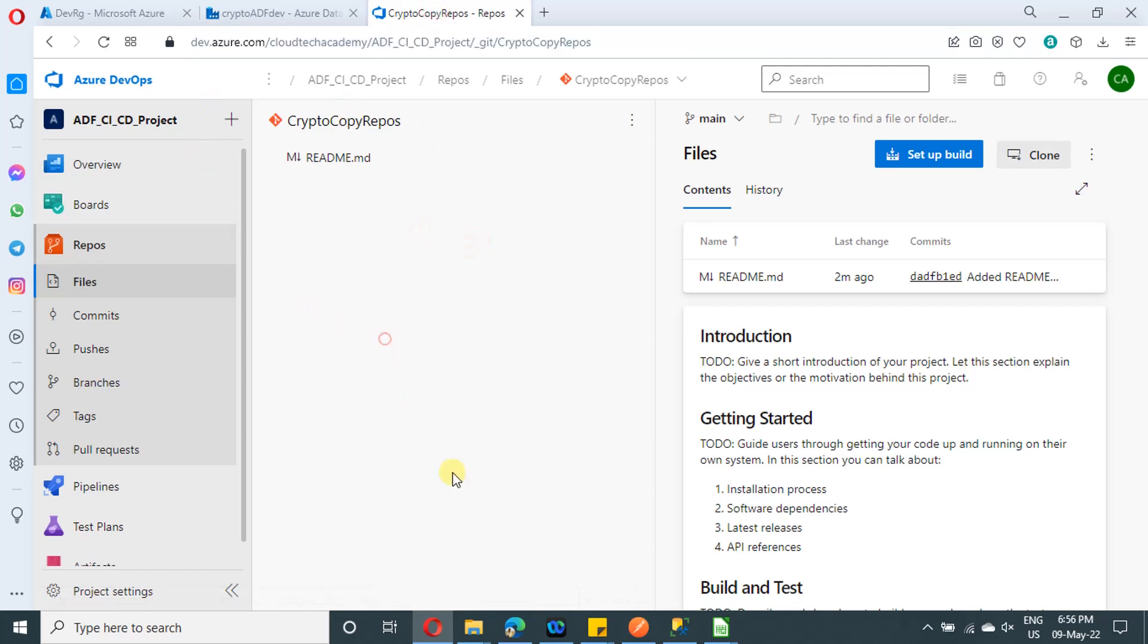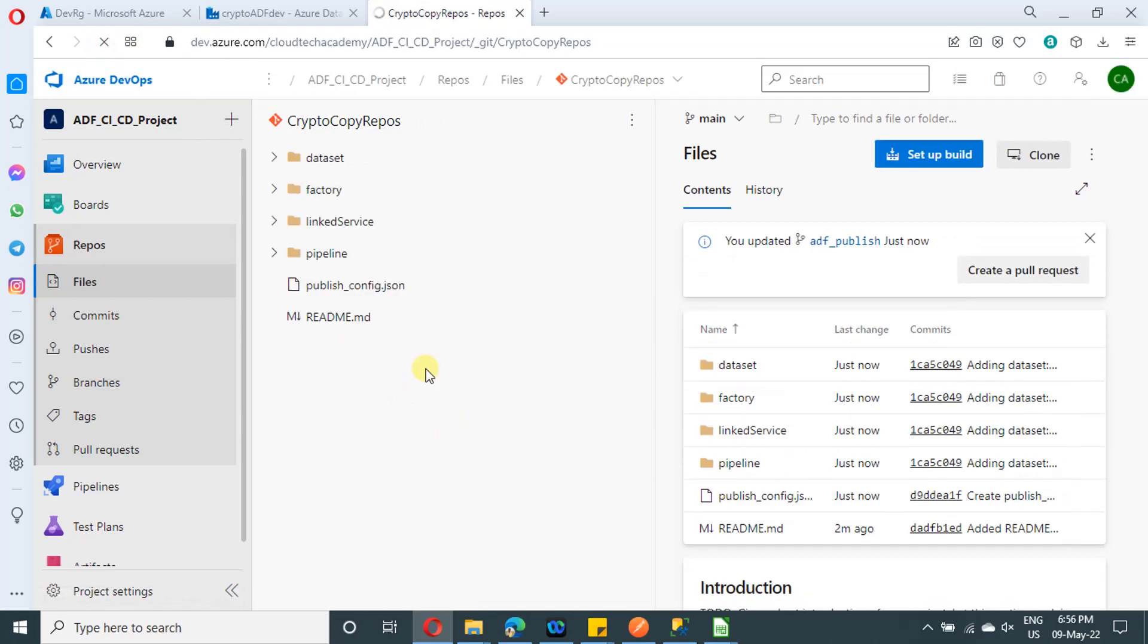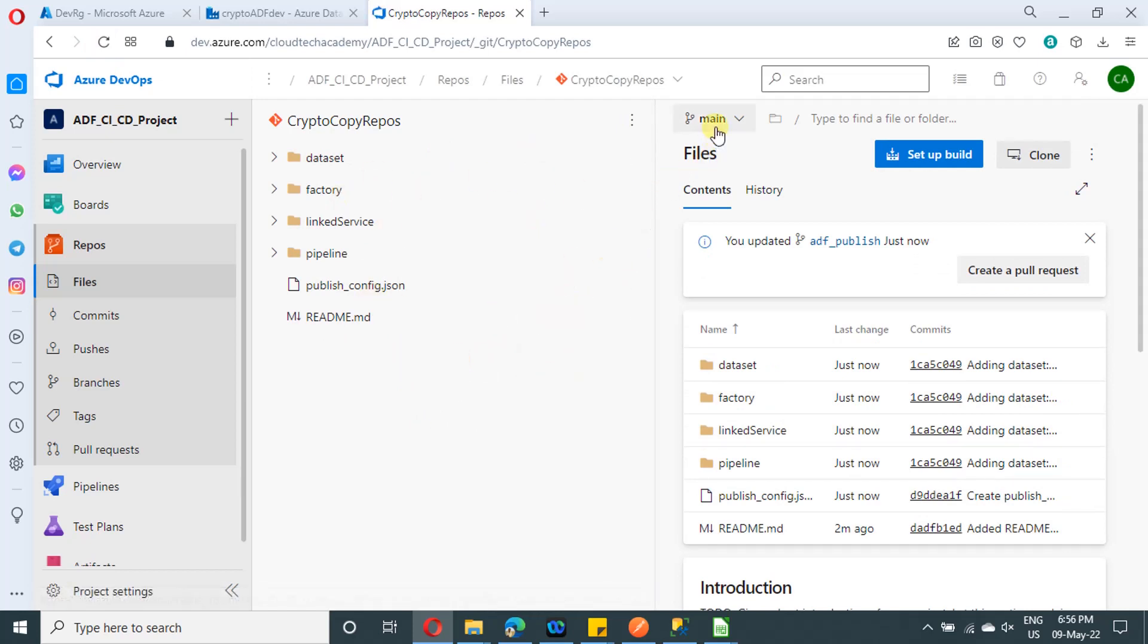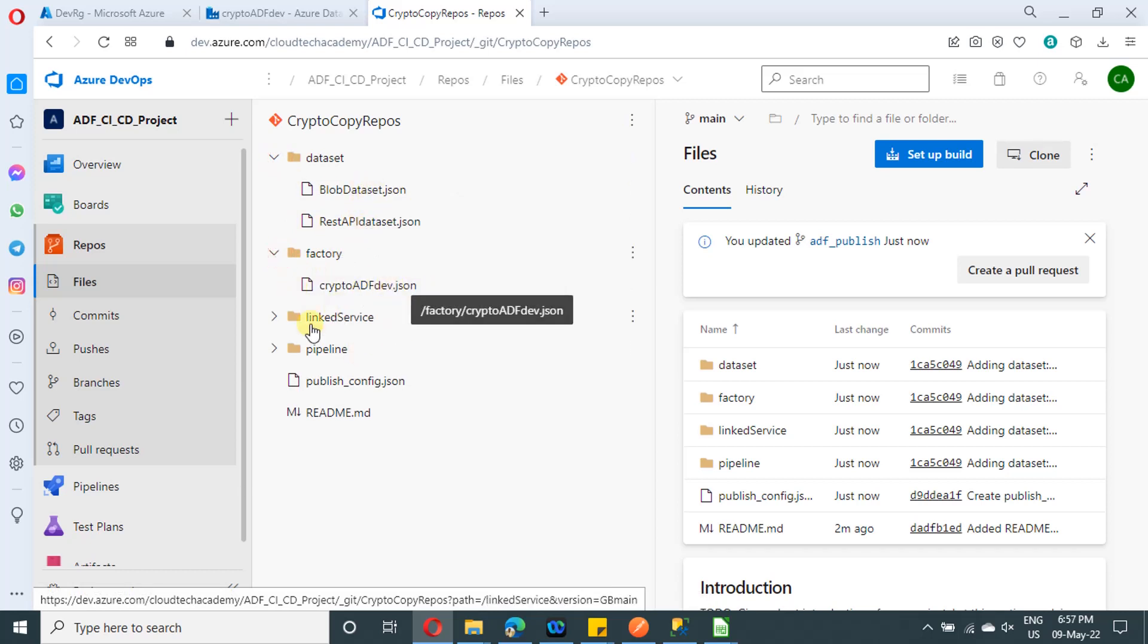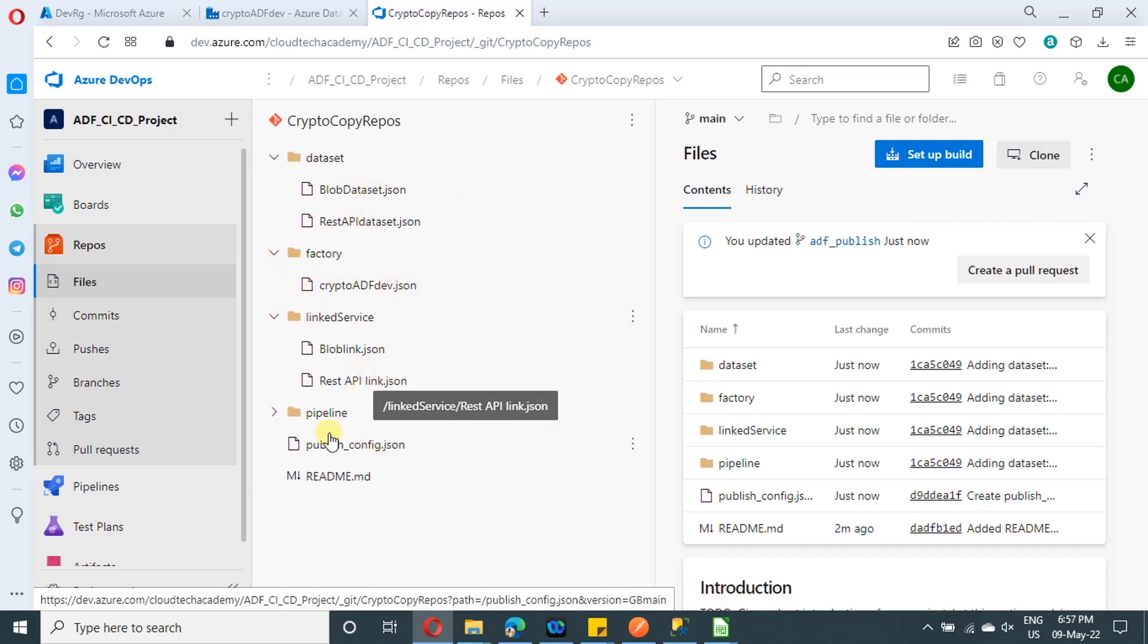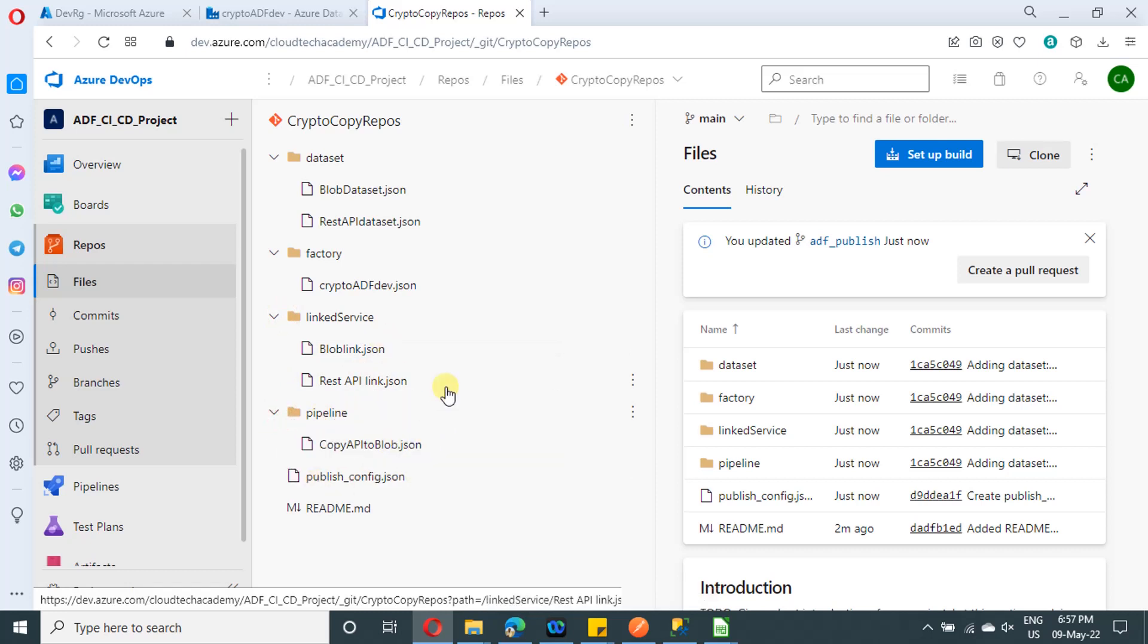Now in Azure DevOps portal, if you refresh, we will have all the items over here. Yeah, it is there. So currently I'm in main branch. So this is the branch and here you will find whatever the dataset you have created and the pipelines and the linked service. So everything you will be having over here.